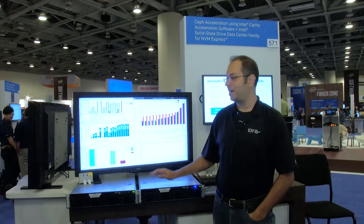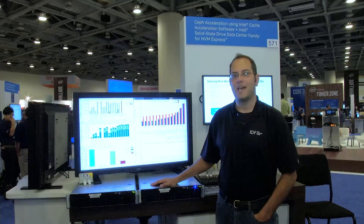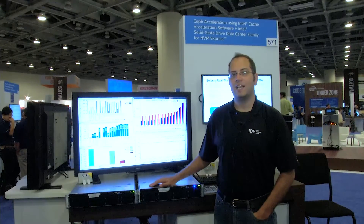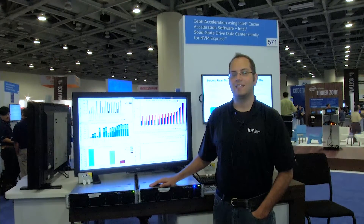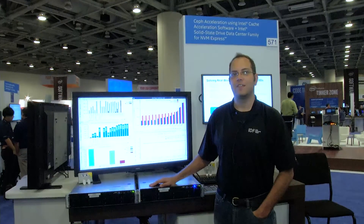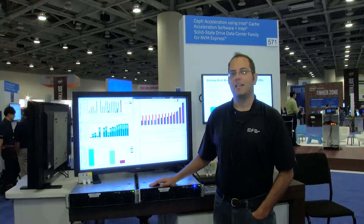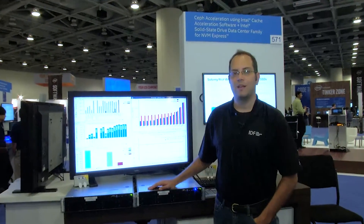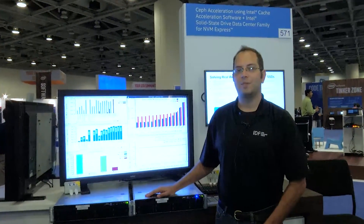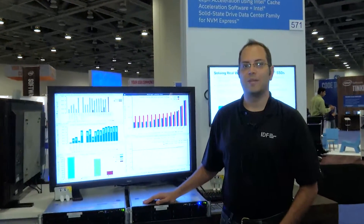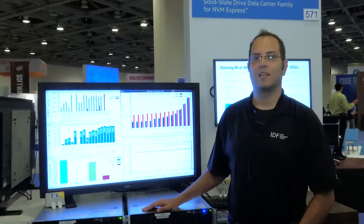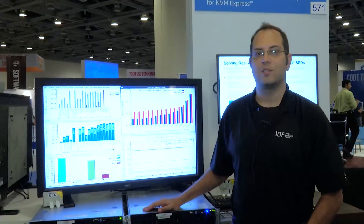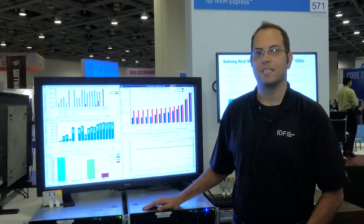Today we're showing how to speed up CEPH using an Intel NVMe SSD P3700 and Intel Cache Acceleration Software, paired with some new technology from Intel Labs called Differentiated Storage Services.